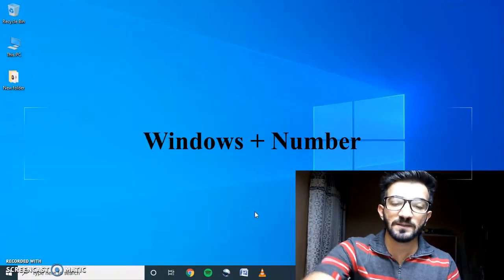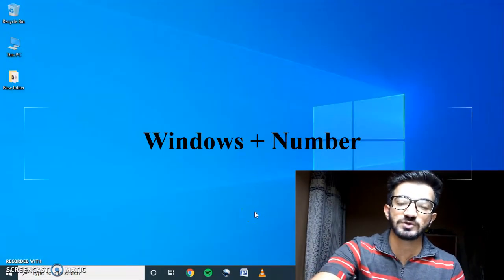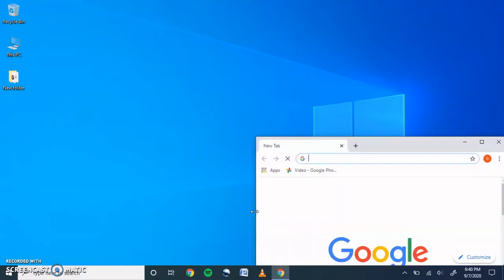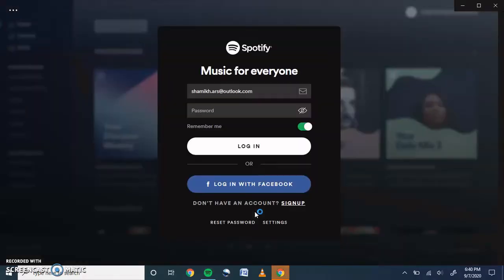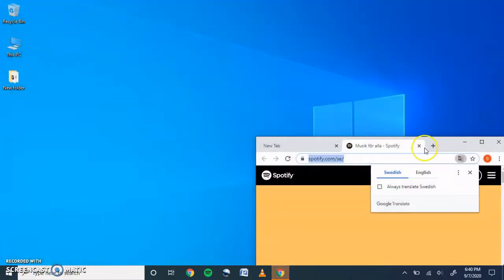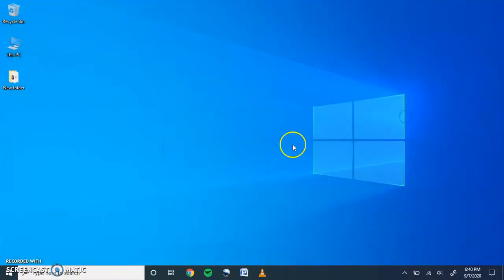So on number one I have Google Chrome, on number two I have Spotify, on number three I have OpenShot — that's my video editing software — and on number four I have Microsoft Word. These apps are each associated with a number on the taskbar. I just press Windows + that number and that app opens right away.